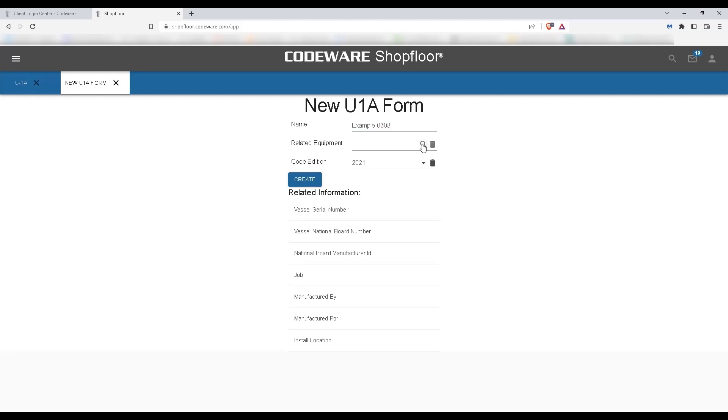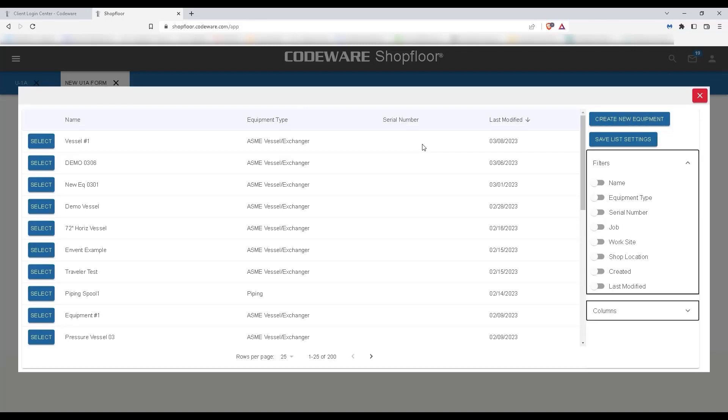This is where we've already imported the information from Compress, and I'll select this piece of equipment, the Demo Vessel.